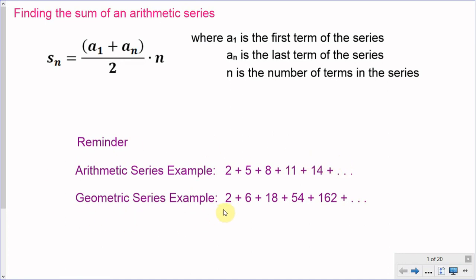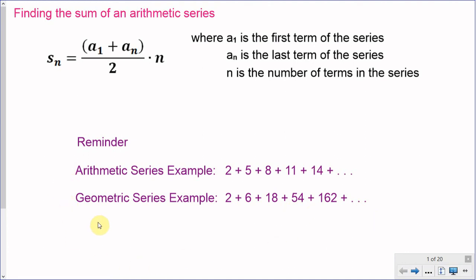Compared to a geometric series, we still start with 2 but the series is generated as 6, 18, 54, 162, because we're not adding by 3 but instead multiplying by 3. So 2 times 3 is 6, times 3 is 18, times 3 is 54, and so on. The biggest difference is that geometric series tend to grow much faster than arithmetic series.